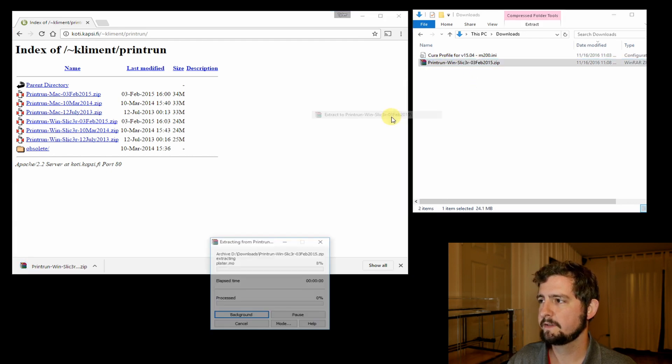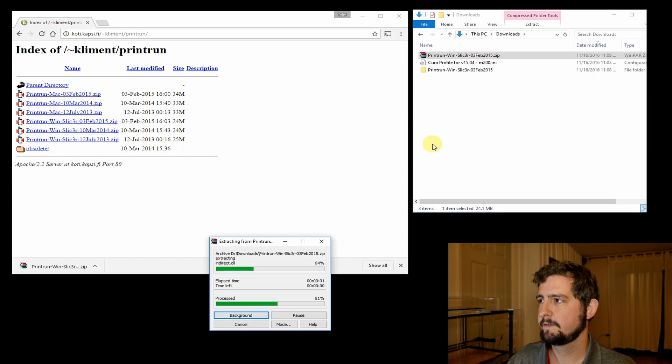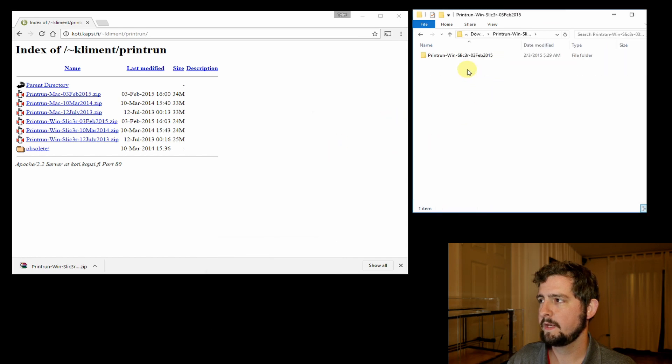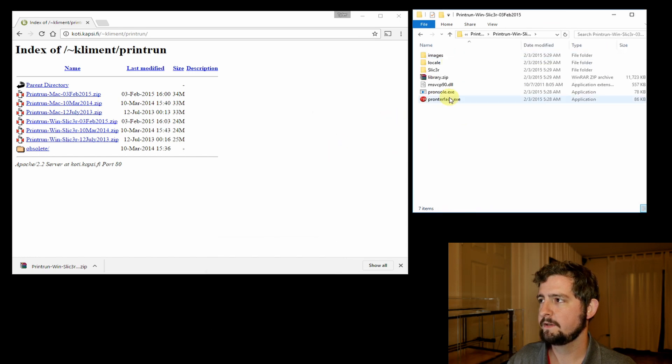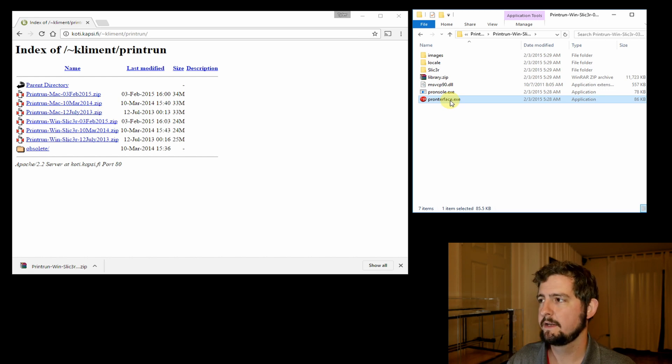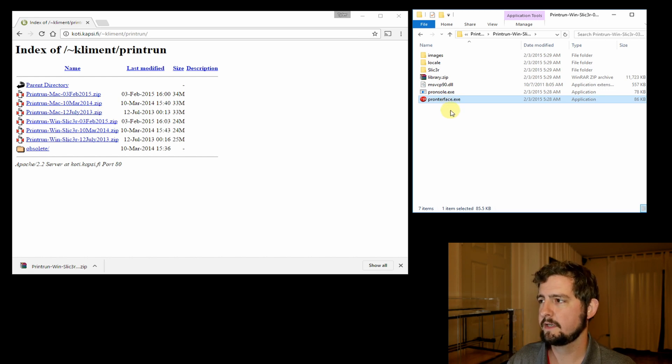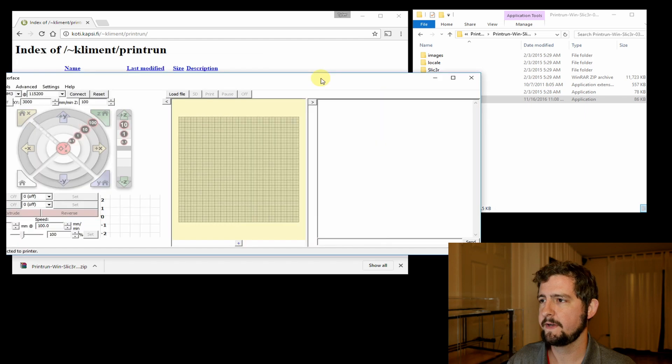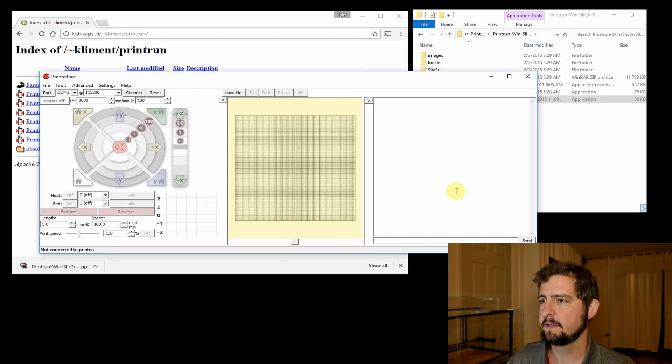Once that is finished downloading, we're going to unzip it and go into the folder. You'll see Pronterface.exe, so we're just going to double click and open Pronterface. This is our UI.